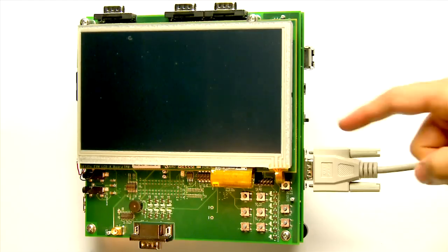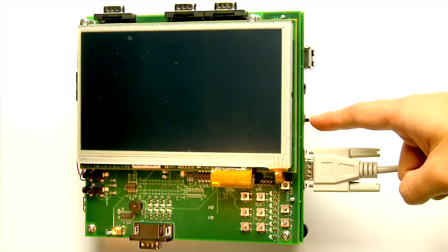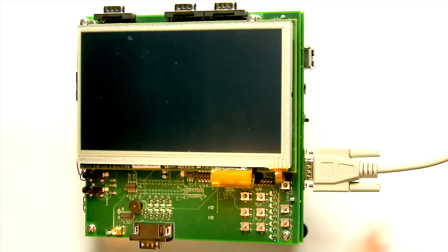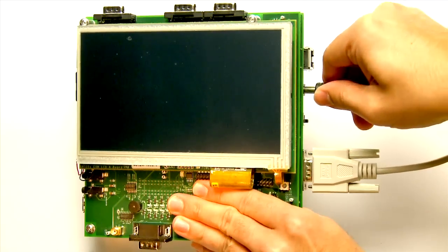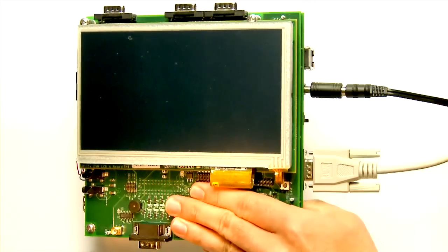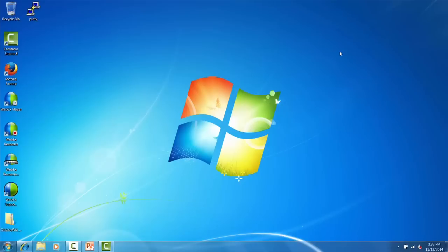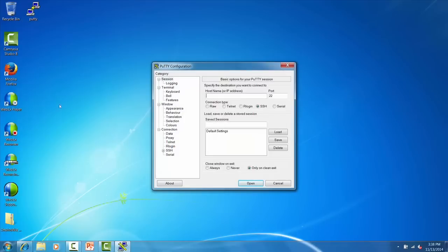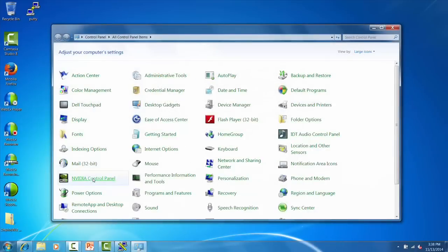Confirm that the power switch is in the OFF position, then connect the power cable to the power jack on the baseboard. Before you power on the board, you need to find out what COM port the EVM is connected to on your computer. Open PuTTY or any other serial port terminal program and then open the device manager on your PC.